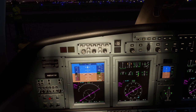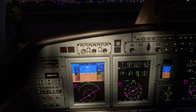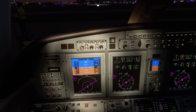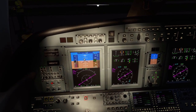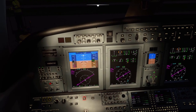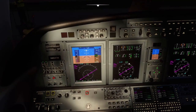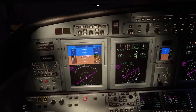We'll start up with a vertical speed of 3,000 feet initially, and then we'll switch to flight level change. I'll get the speed set to 240 — or I should say the marker set to 240.